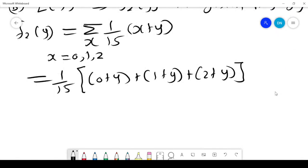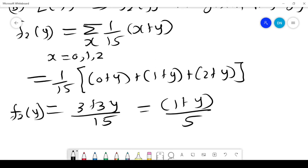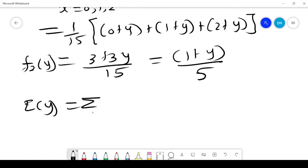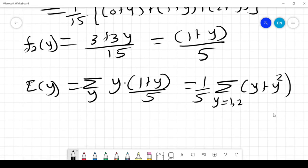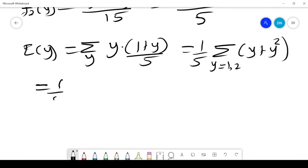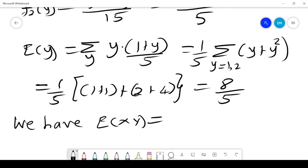That simplifies to (3 + 3y)/15 = (1 + y)/5, which is f₂(y). So E[Y] = sum over y of y·(1 + y)/5. When y = 1, it is 1 + 1 = 2; when y = 2, it is 2 + 4 = 6. That is (2 + 6)/5 = 8/5. So E[Y] = 8/5.